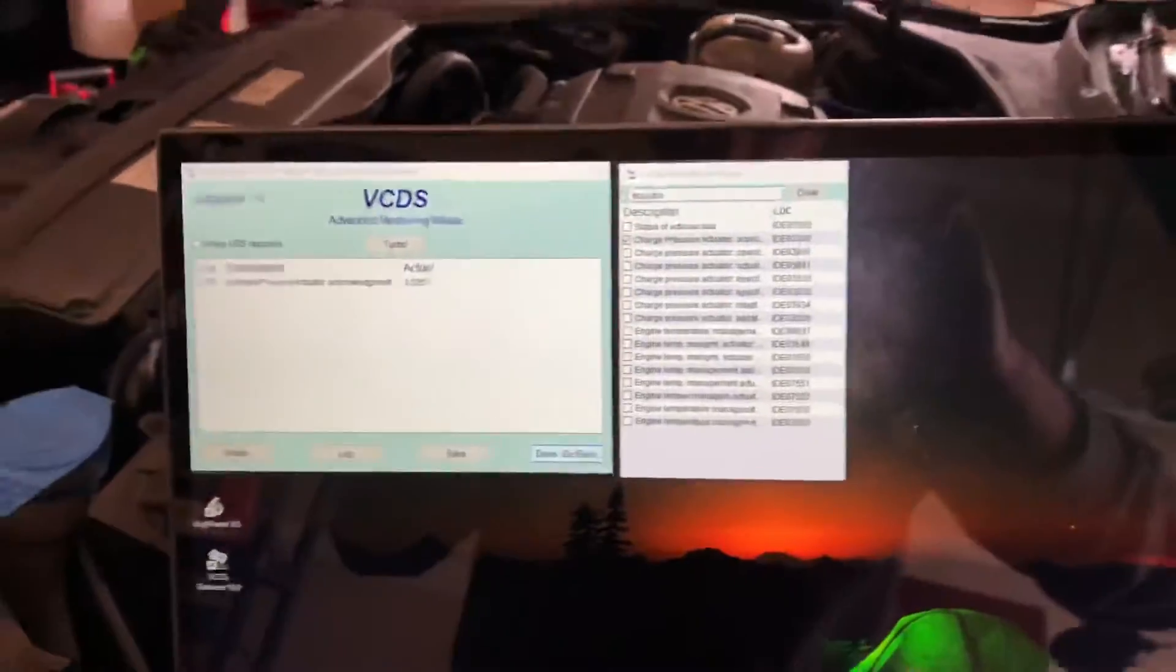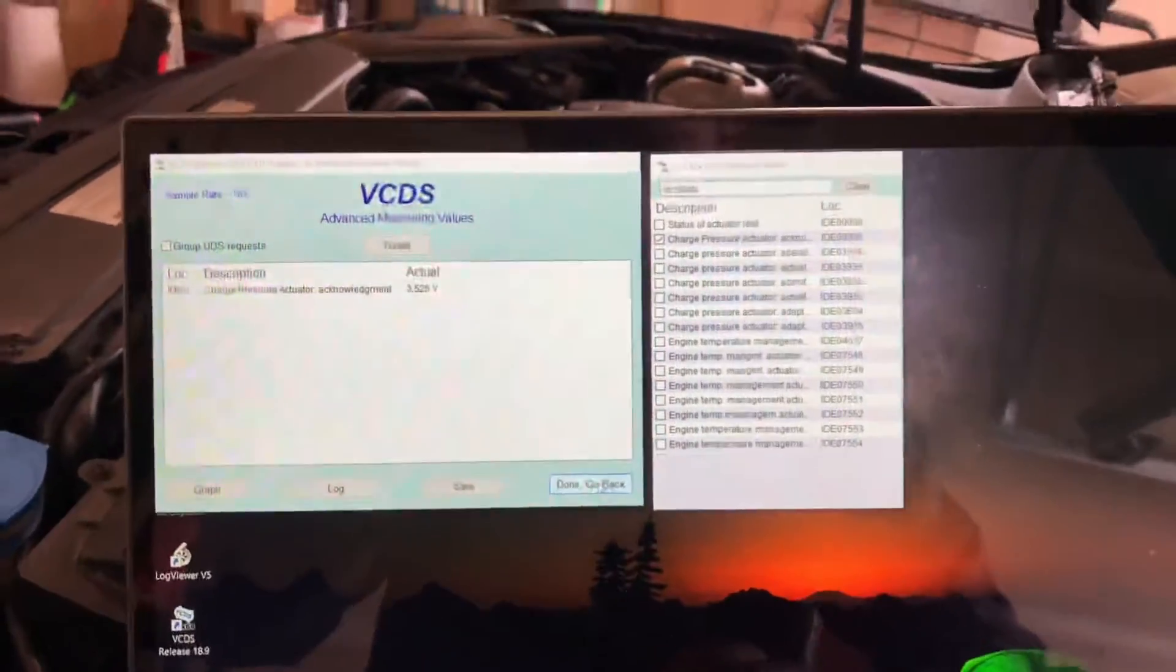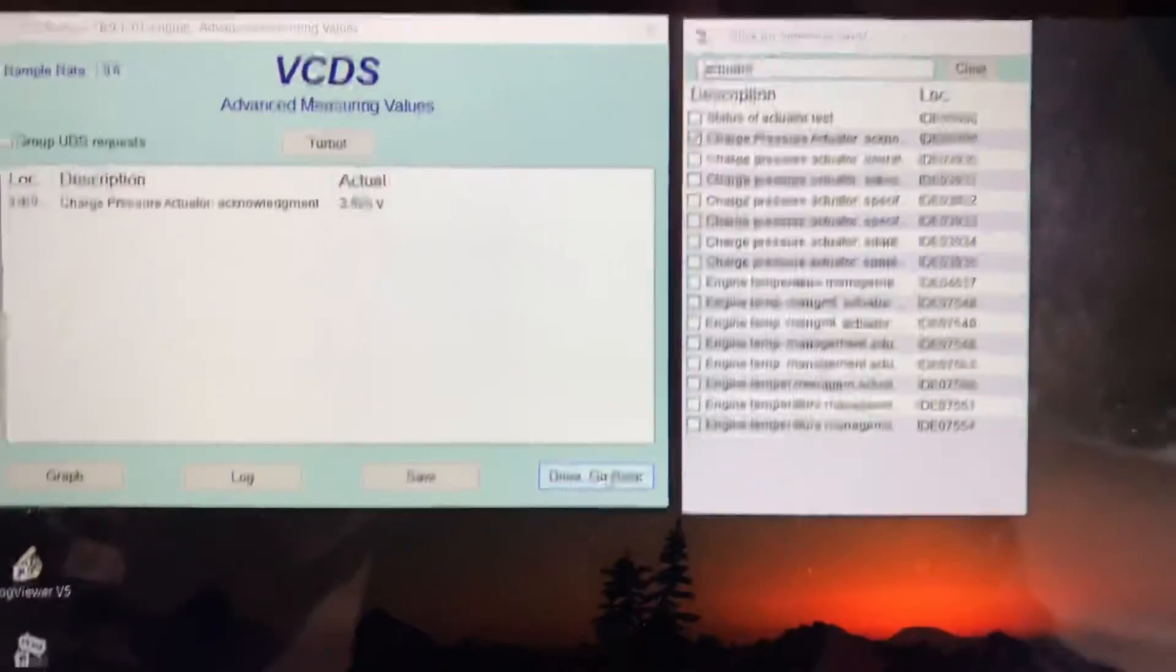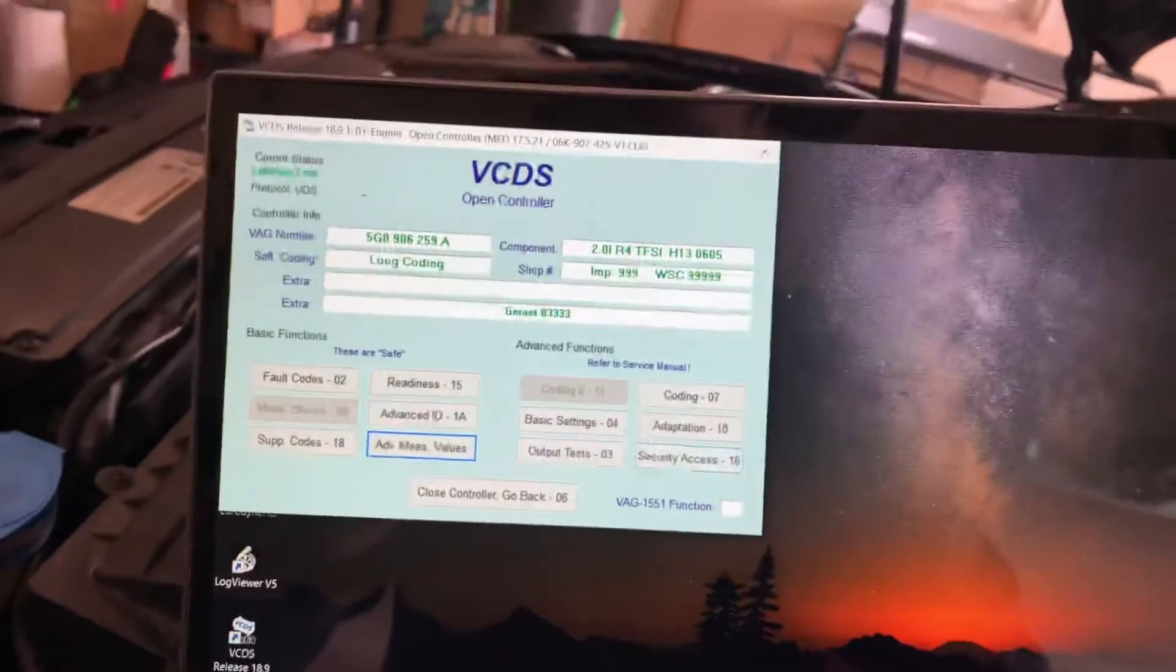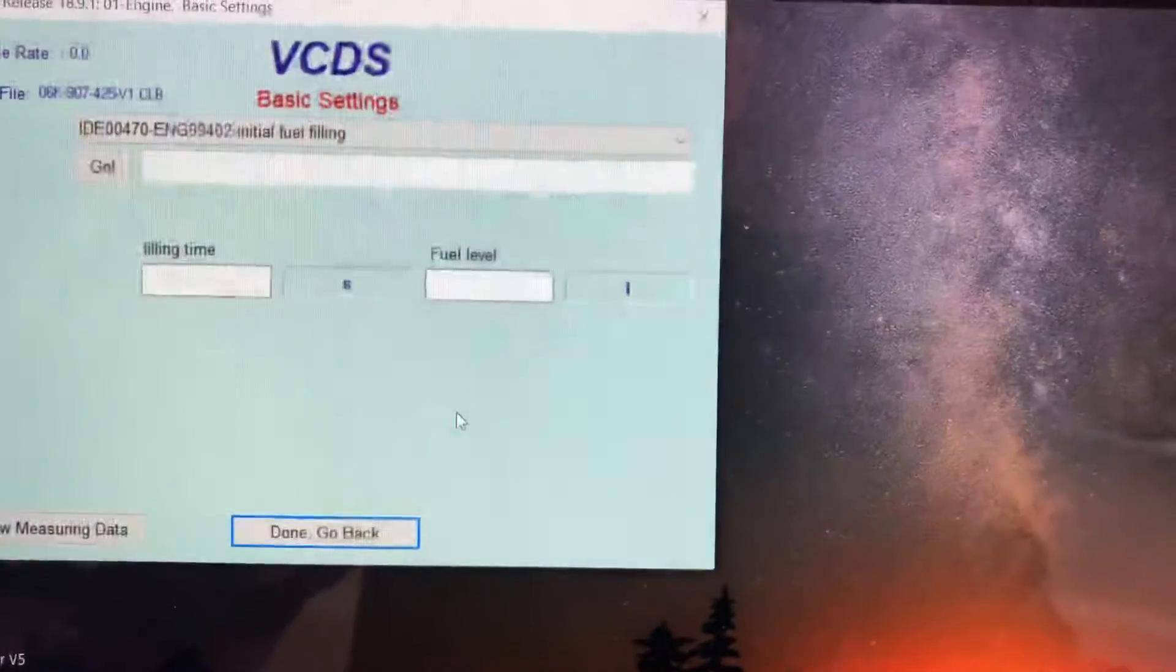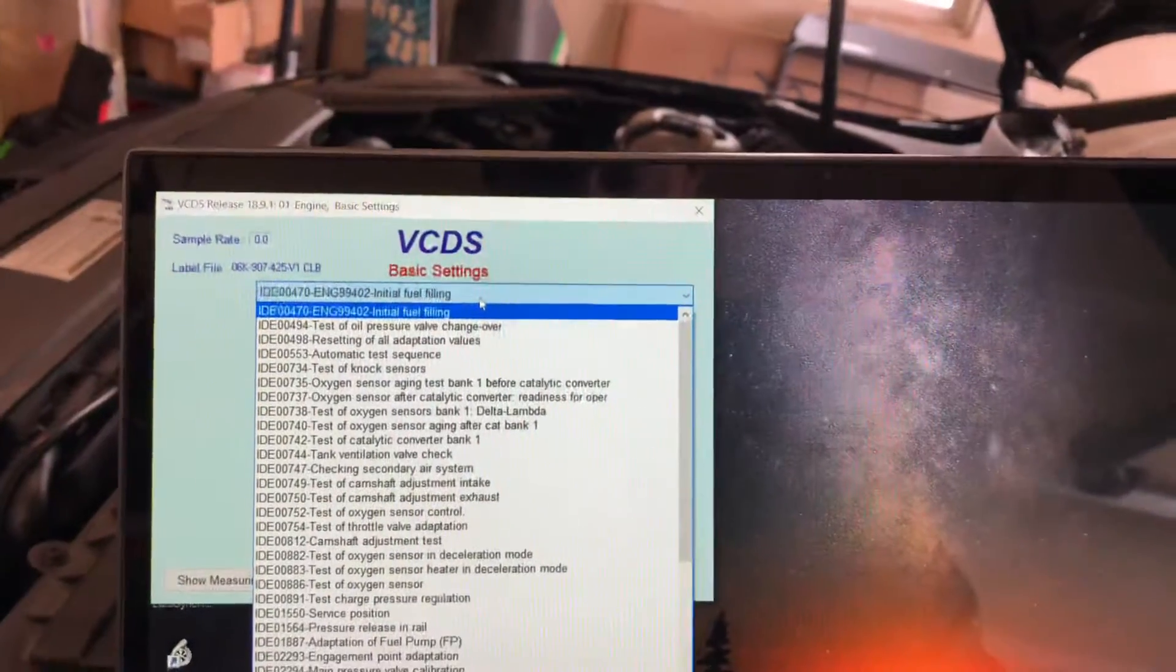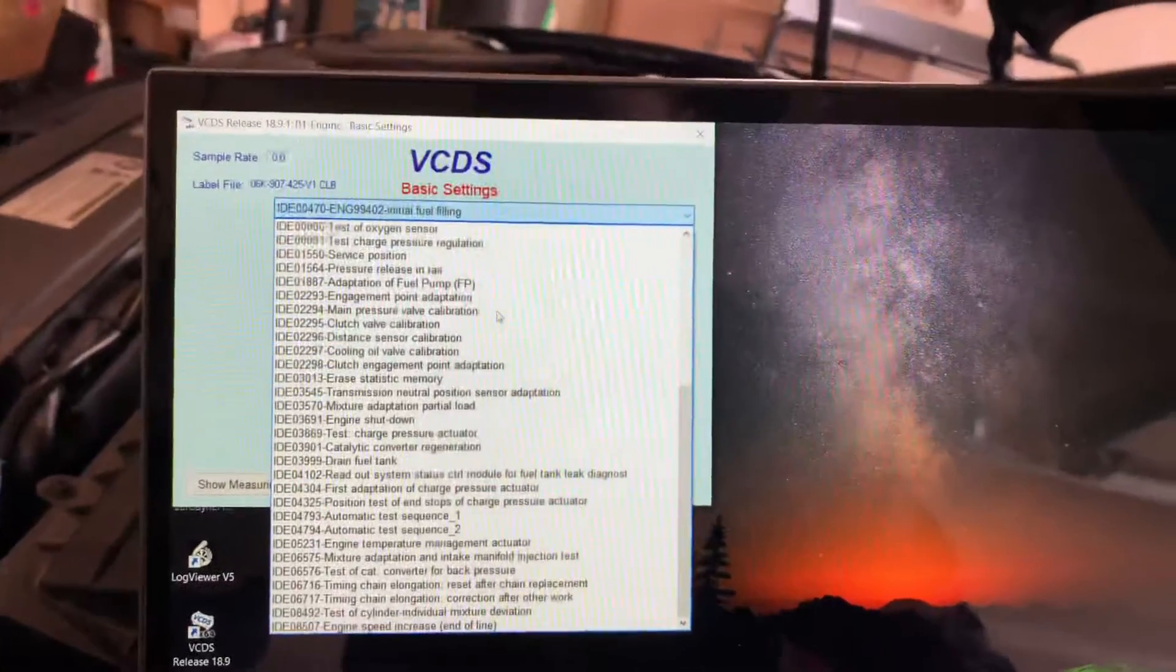So once you're done with that in VCDS, you go done, click done, go back. And then you go into basic settings. Go into the menu here, you'll have all these drop downs and then you'll look for the one where it says first adaptation of charge pressure actuator.